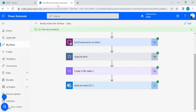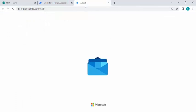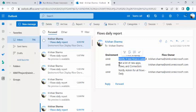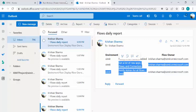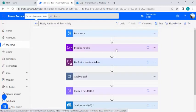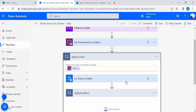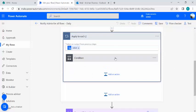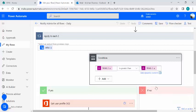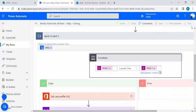The flow ran successfully. Checking Outlook, I received the latest report showing three flows created in the last 24 hours — including the one we just built and two others created earlier. To fetch flows from the past seven days instead, just go into the Apply to Each condition and change the minus one integer to minus seven, then save and test.